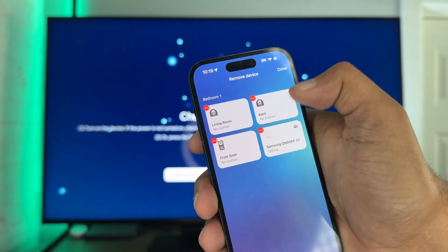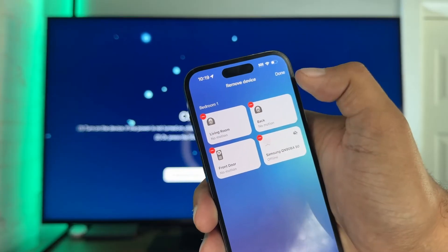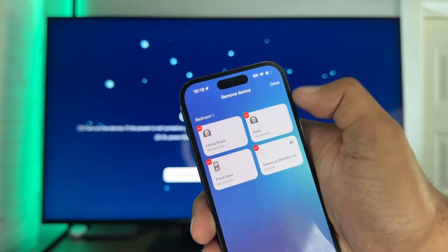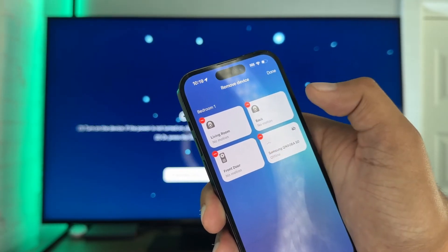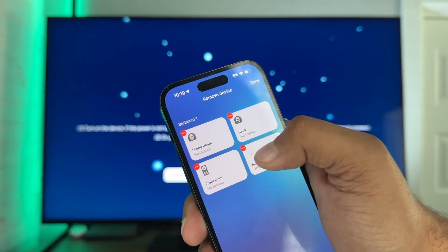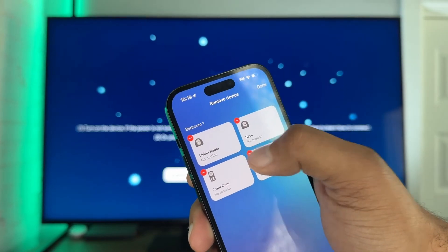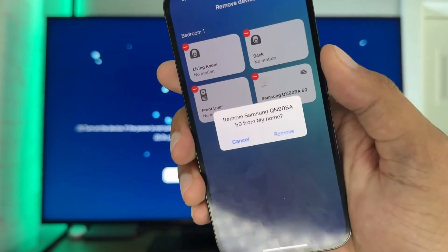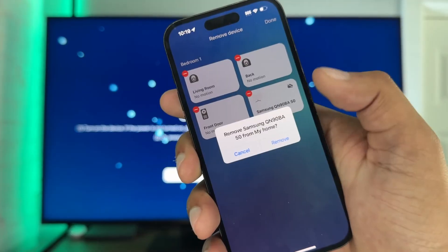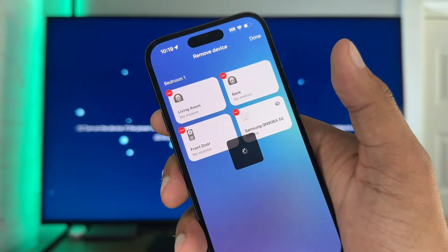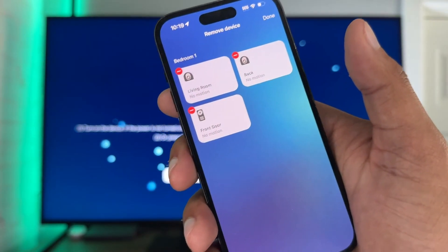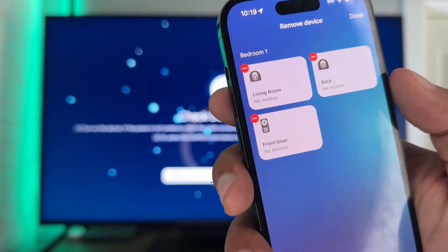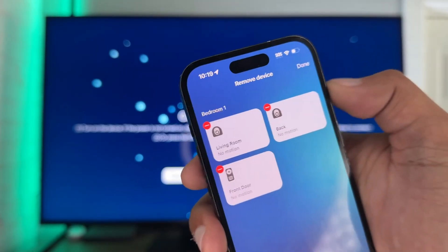Then you choose which device you want to remove — I need to remove this Samsung. There it is. Now it gives me the option to remove that TV. And thank goodness, because that is a really weird way to remove a device.